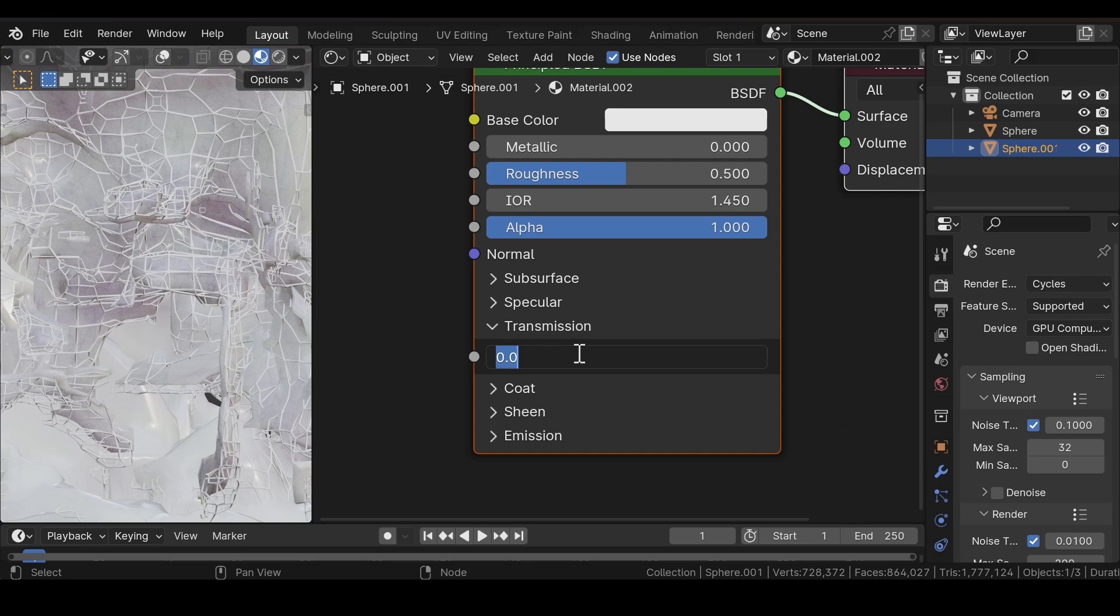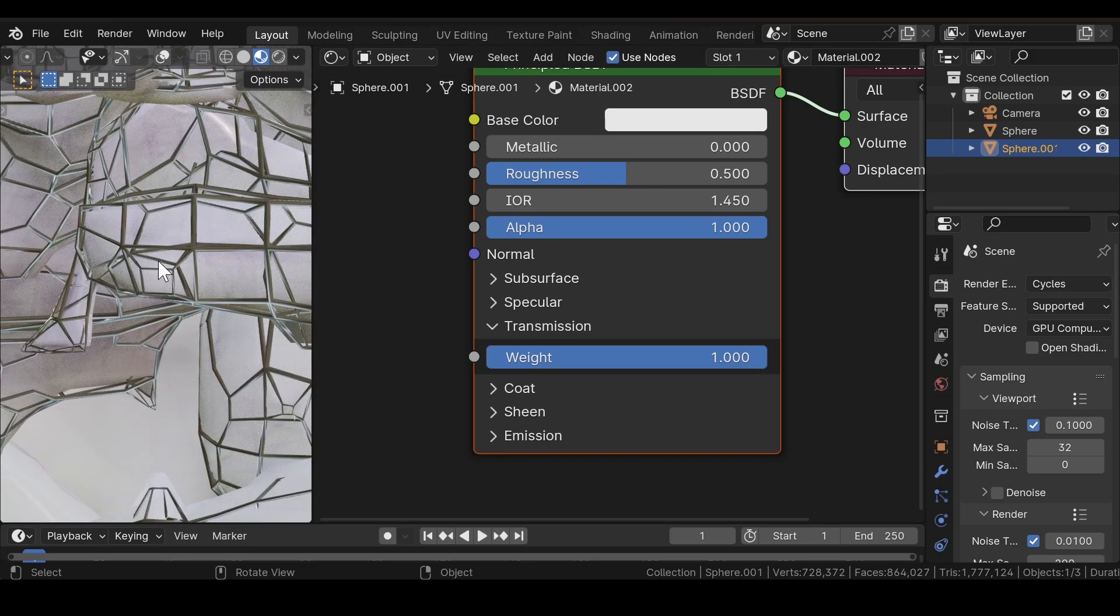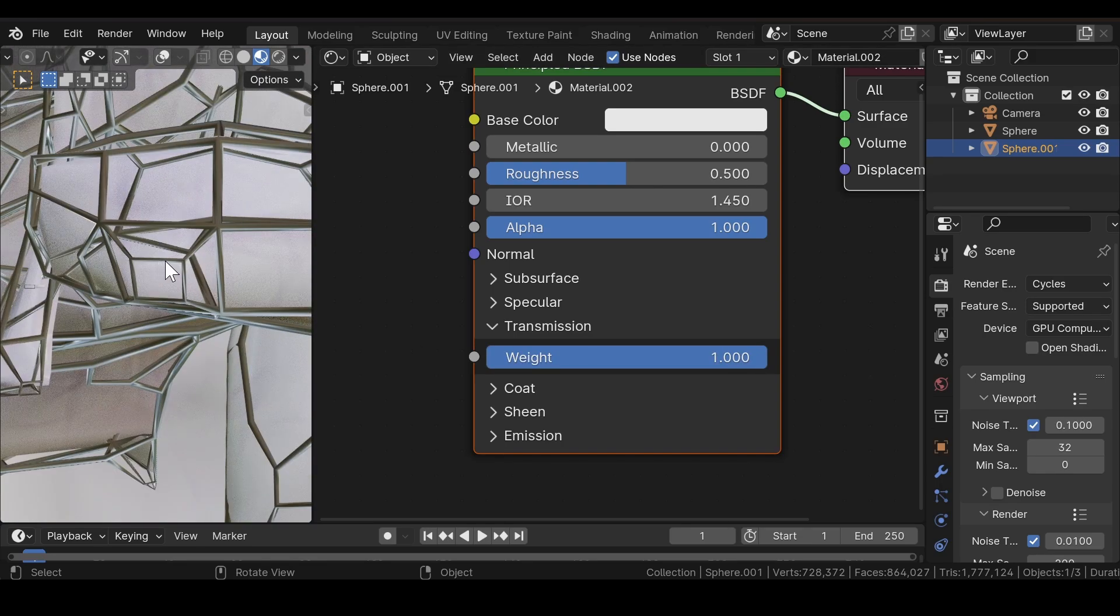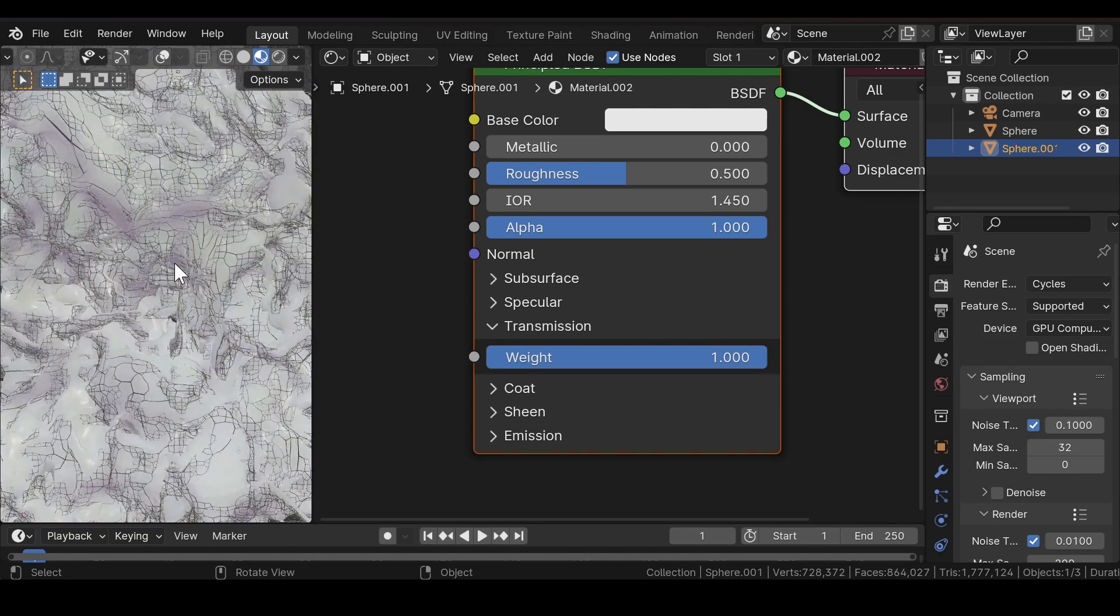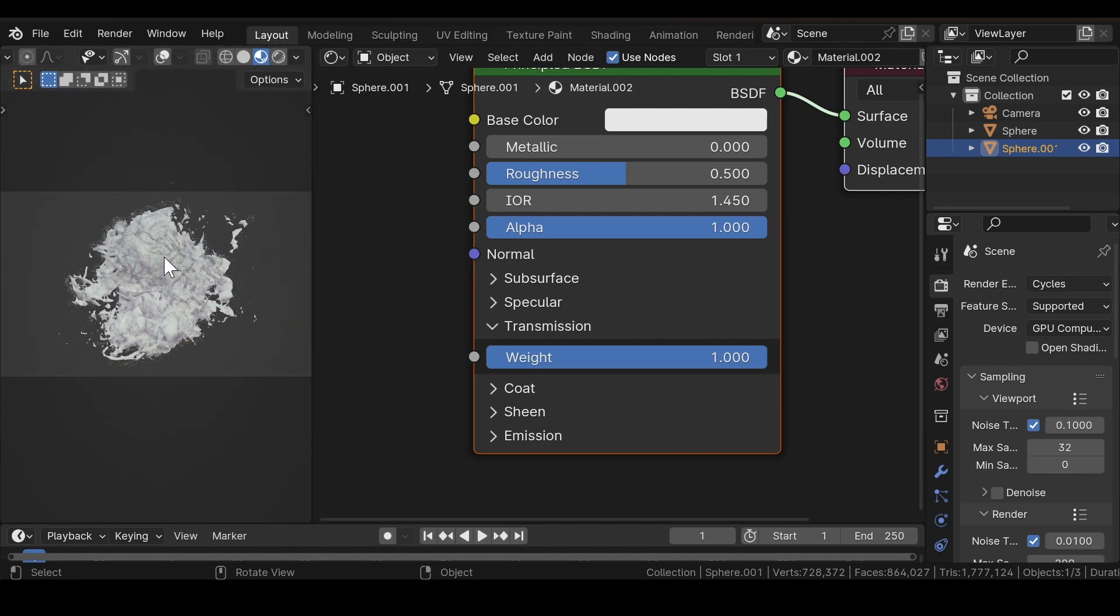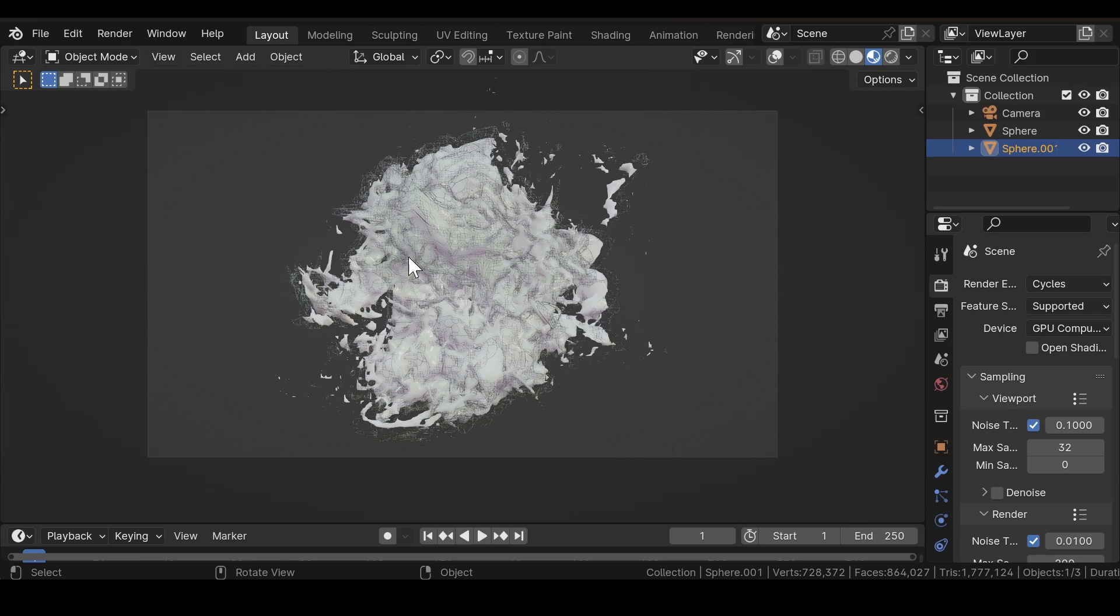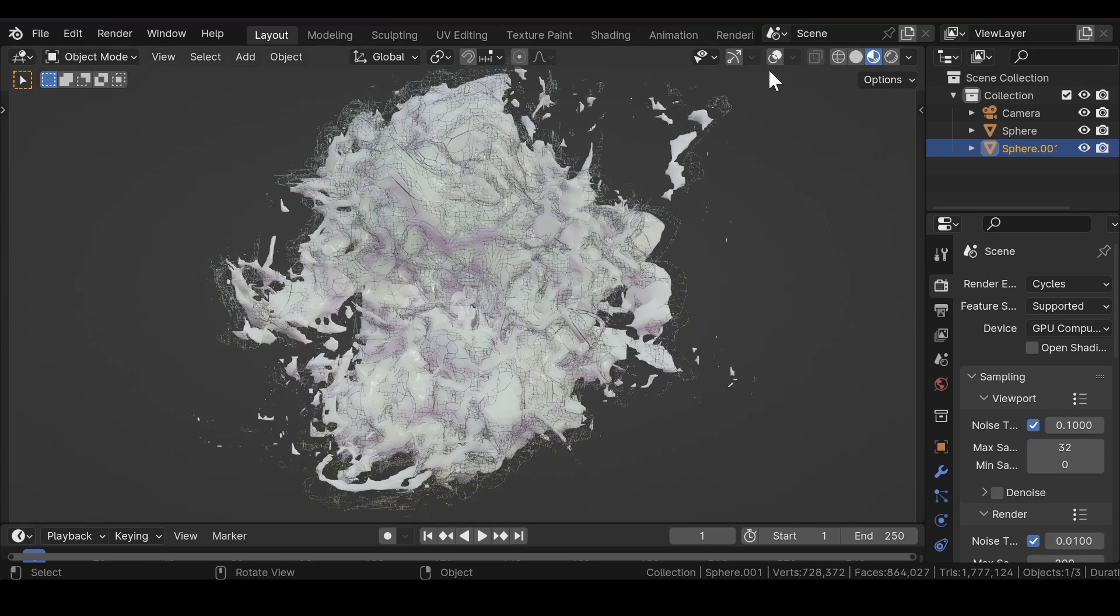Increase the transmission weight to 1 to get that glass kind of reflective look. Now come to full screen layout to get a look of the scene.